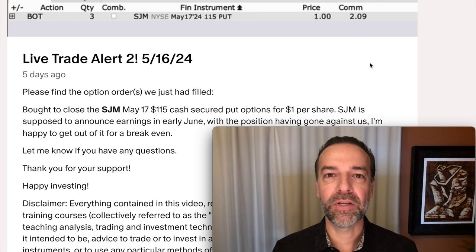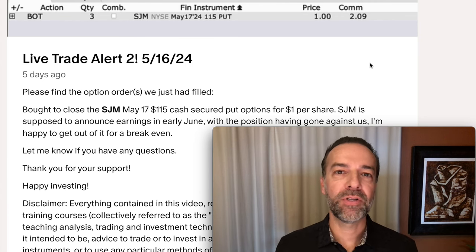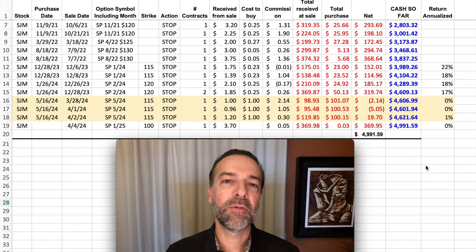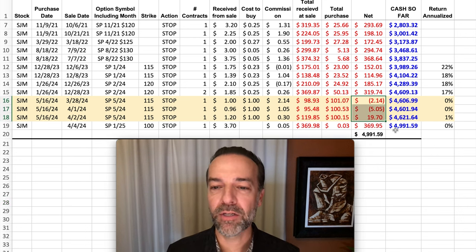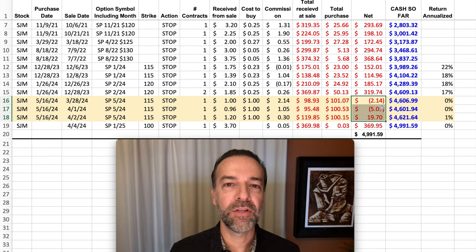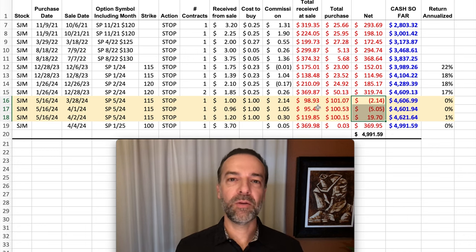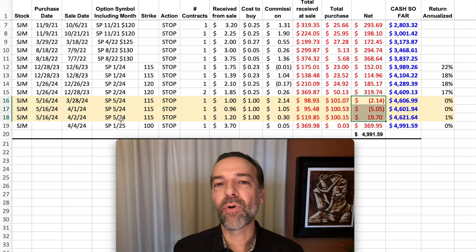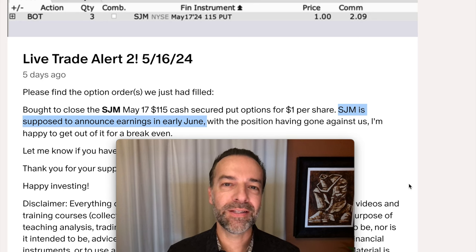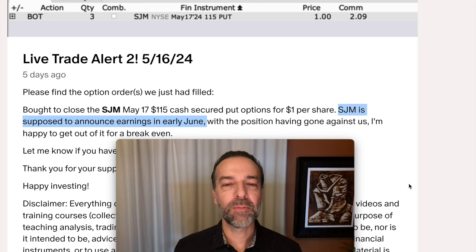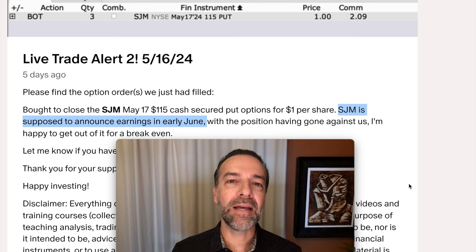Here's the second way I like to minimize risk. Here you see a trade I closed out in SGM just the other day. We bought to close the May 17th $15 cash-secured put options for $1 per share. In my spreadsheet, our net profit was very small — we lost $2 on one contract, $5 on another, and gained $19 on the third, for a total profit of just over $10 on these three put option contracts. The reason I didn't roll these contracts out to June or July is because SGM is about to announce earnings next month. I wanted to eliminate the risk of being in a cash-secured put position through earnings, so I closed it out.